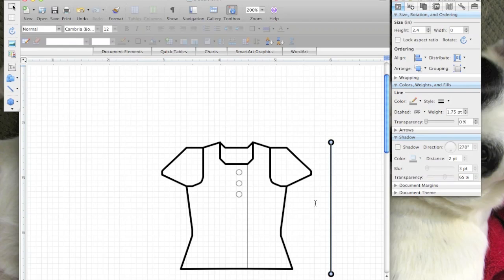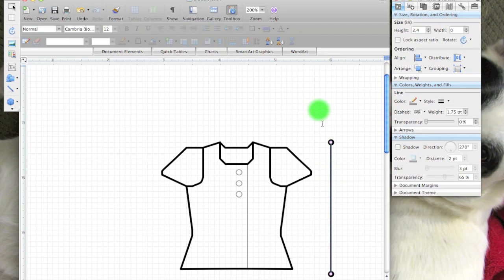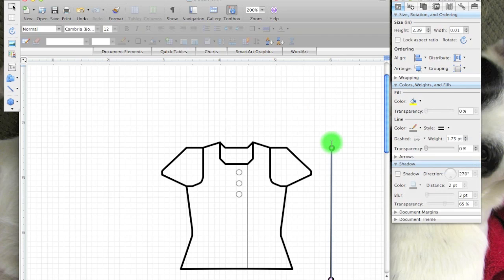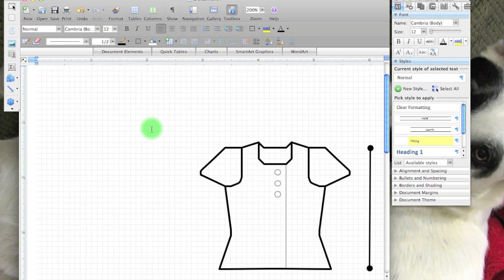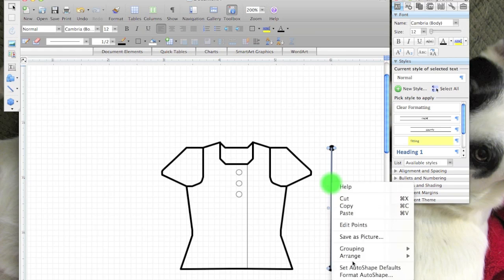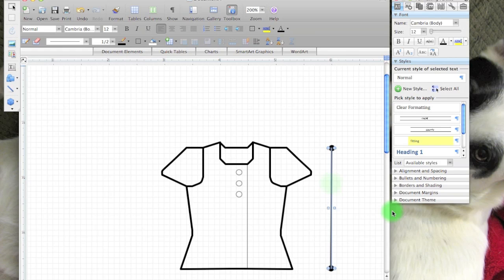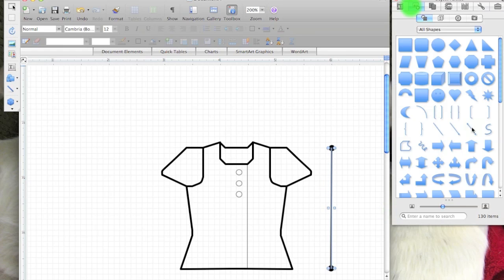If you need to edit that line, if you wanted to make it a little bit shorter, you can click and adjust it. Holding down shift will snap it, and then when you're done just click off. So that would give me my length. And then once I have that done, I can set a new auto shape default, and any further lines I draw will match.